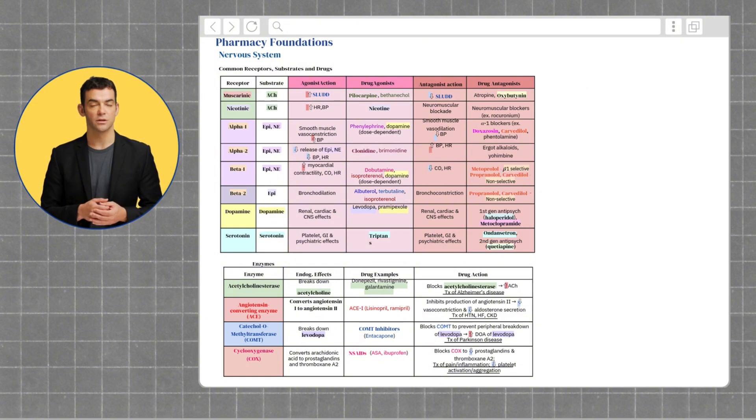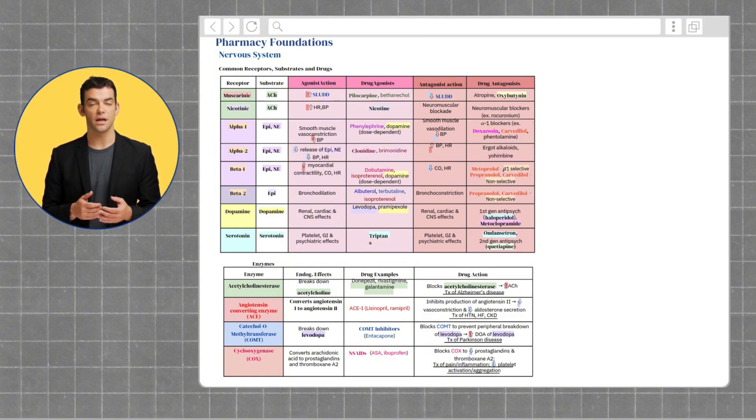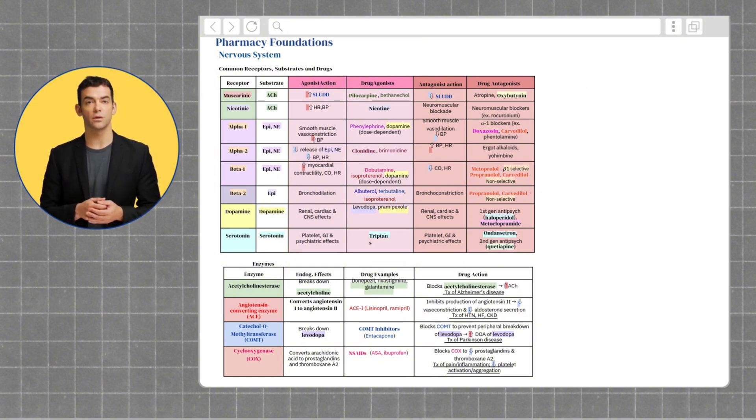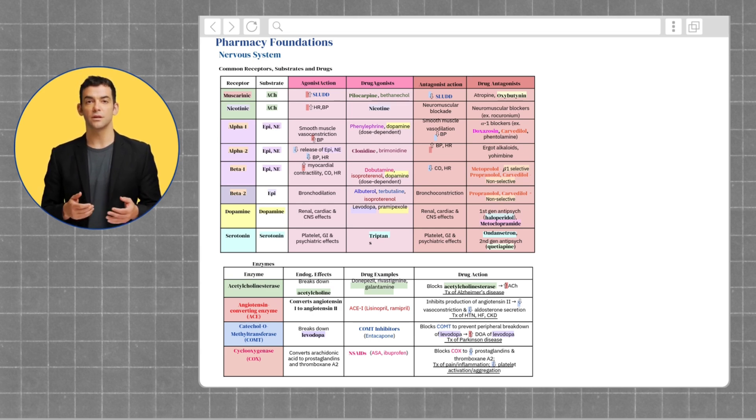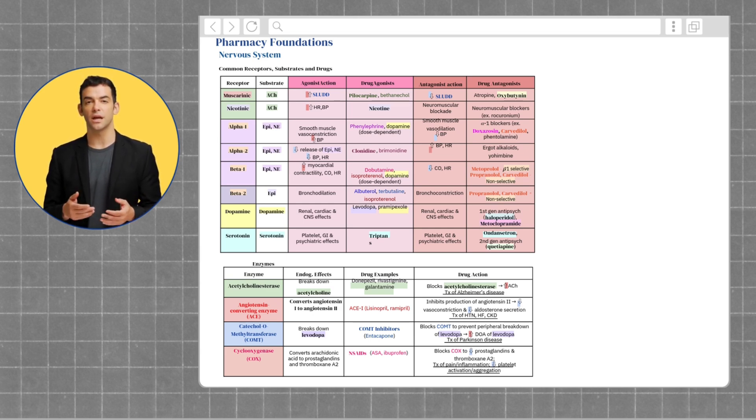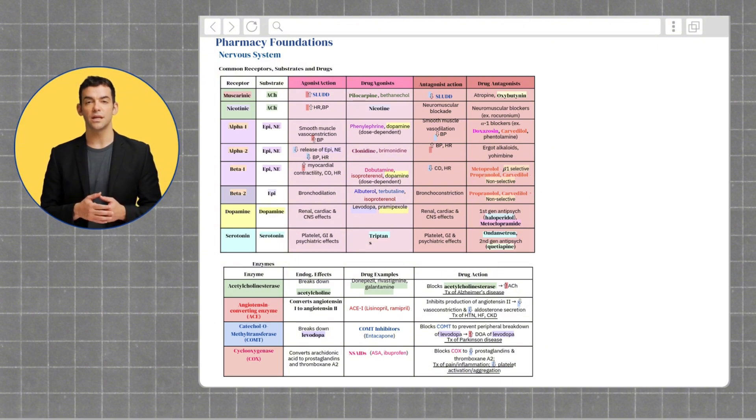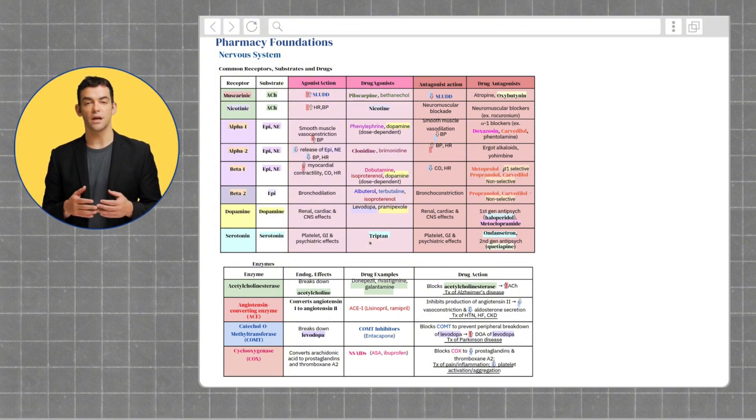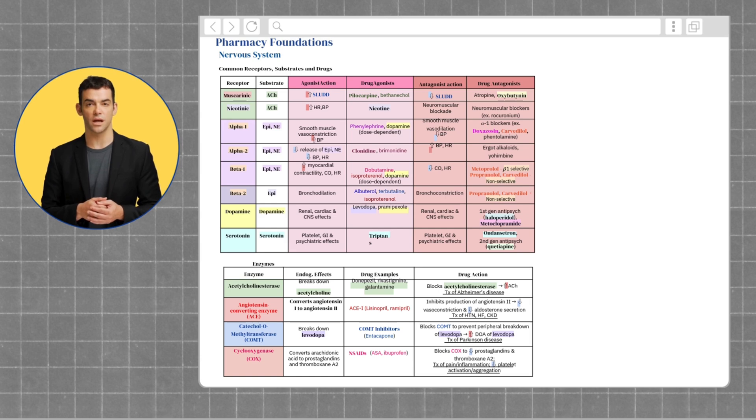Agonist drugs like pilocarpine and bethanechol enhance these functions. On the other hand, antagonists reduce SLUDD, leading to dry mouth, constipation, and other effects. Examples include atropine and oxybutynin, often used for overactive bladder or to reduce secretions.